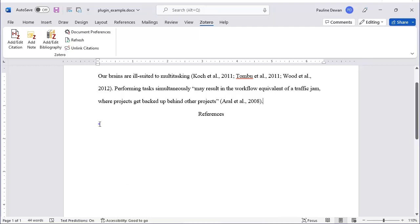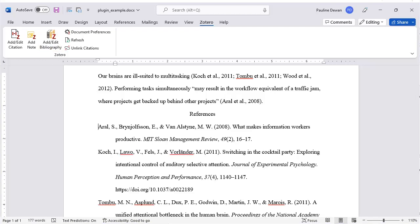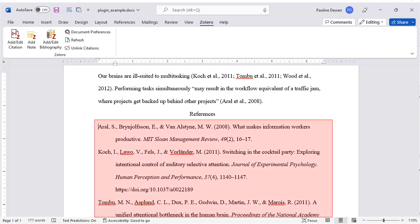To add the list of references, simply place the cursor in the right spot and click on Add-Edit Bibliography. All references listed in your in-text citations will appear automatically. The final step is to proofread your references for any possible errors.